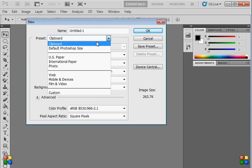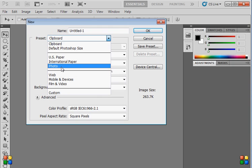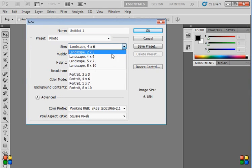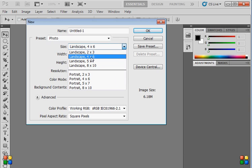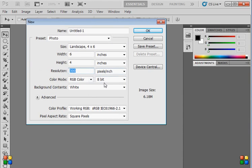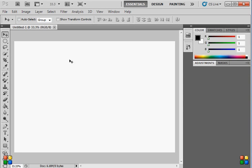Click this preset button, go to Photo, and select 4 by 6 — that's what we need. You can choose landscape or portrait, it's up to you, but I'm going to use landscape 4 by 6.